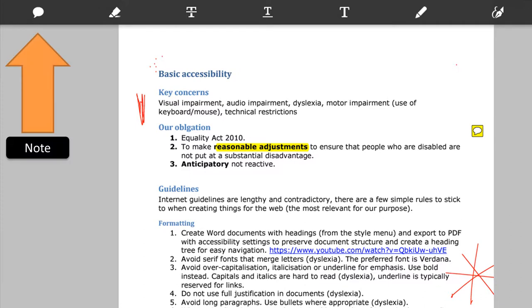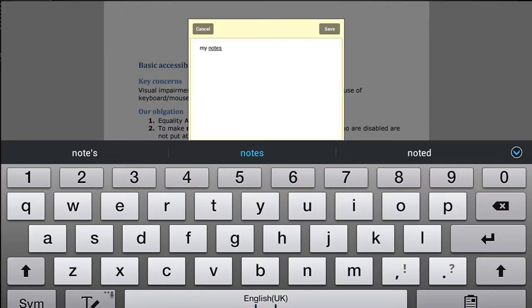The first one is the note tool and this acts like a post-it note marker. You click the note icon and then you tap onto the PDF where you want the note to be positioned. When you do so you'll get prompted to type in your notes in a little pop-up box, and then you need to click Save at the top of that to save your post-it note.